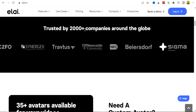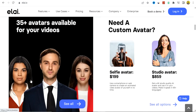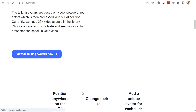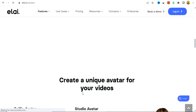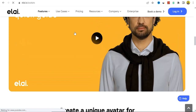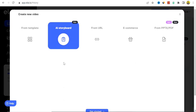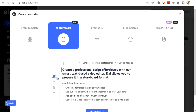Li.io is trusted by over 2,000 companies around the globe and has some amazing avatars you can take advantage of. Click on 'See All' to view all available avatars on the platform. Sign up for Li.io and once logged in, you'll be brought to a dashboard similar to this. From there, click on AI Storyboard to start creating your video.